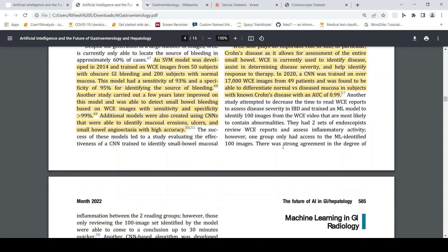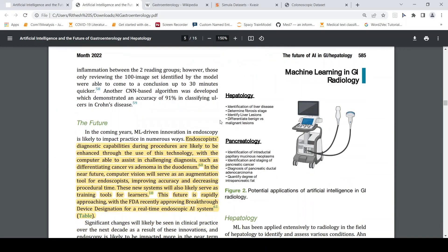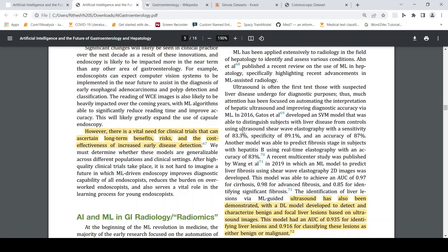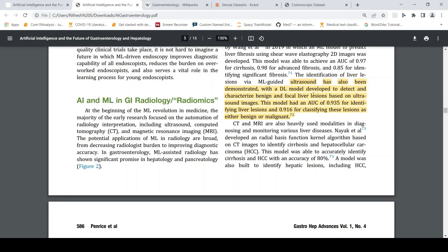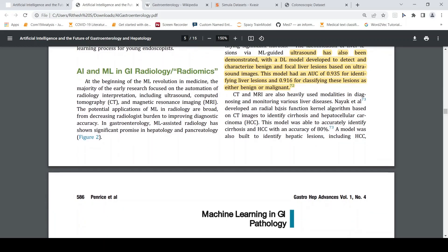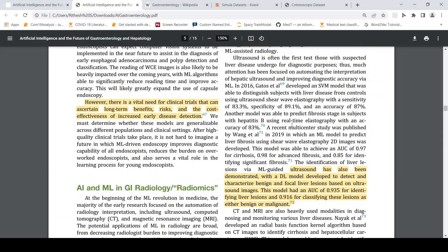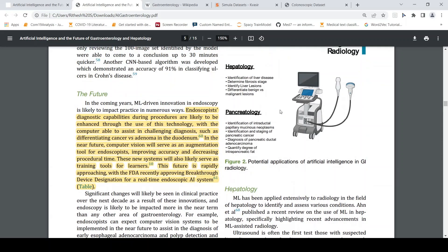Moving to hepatology, ultrasound is used to identify things like liver disease, liver fibrosis stage, liver lesions, and to differentiate benign versus malignant lesions in the liver to identify liver cancer conditions, and similarly with the pancreas. Models have been developed on ultrasound — deep learning models previously, with SVM models developed to detect and characterize these lesions. CT and MRI have also been used with the same kind of networks to identify these lesions.